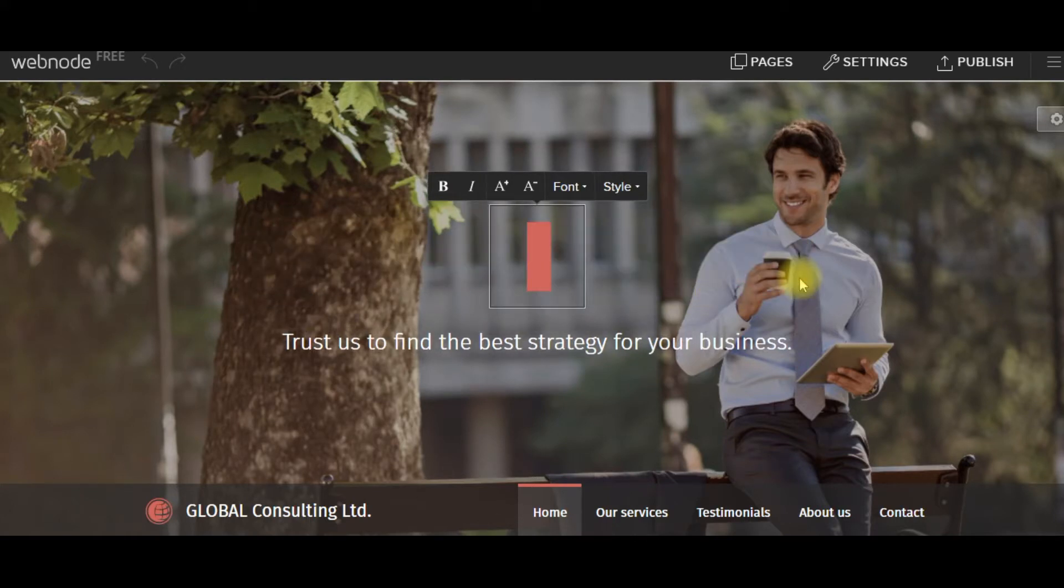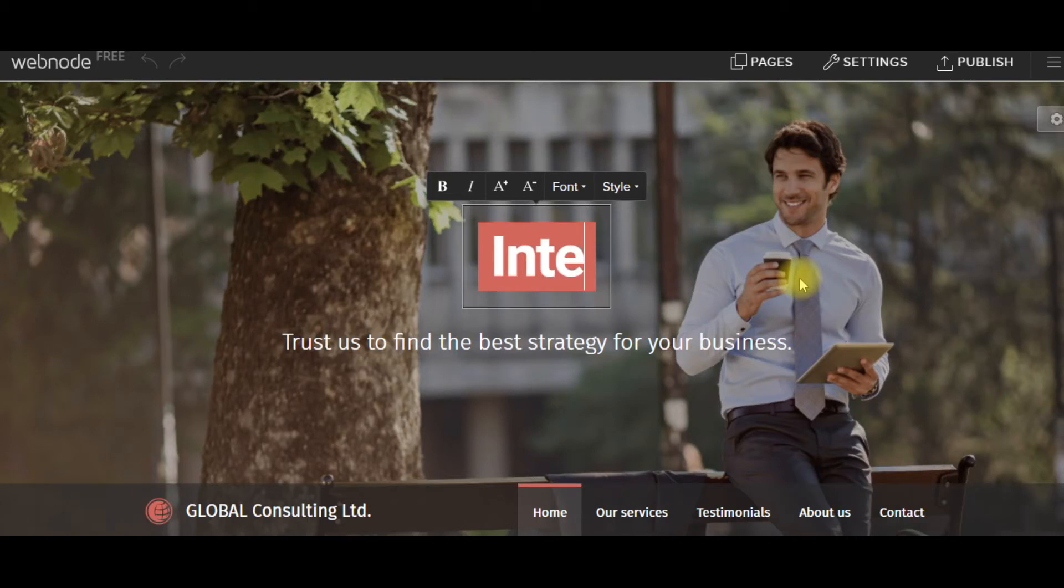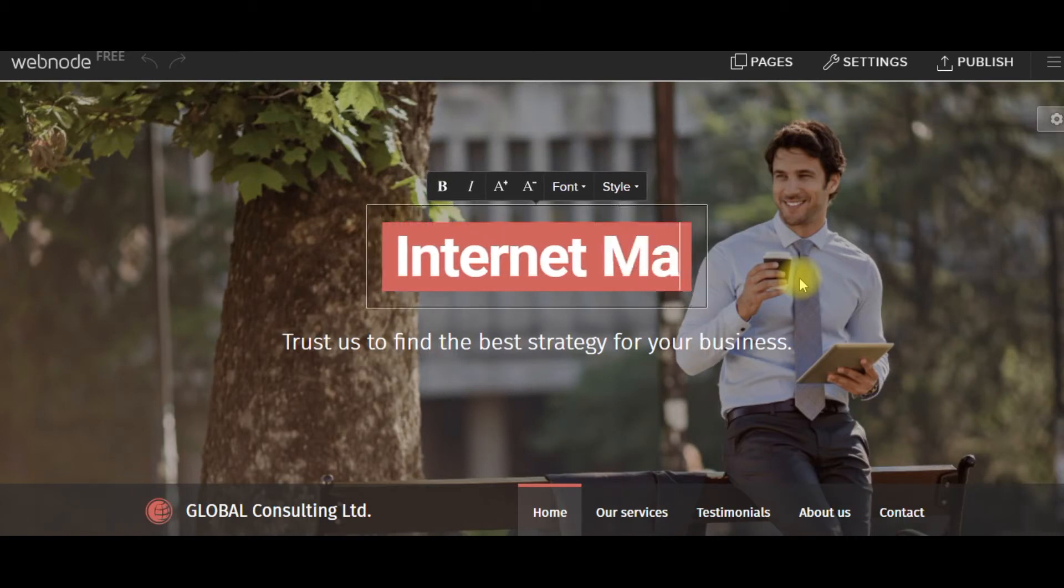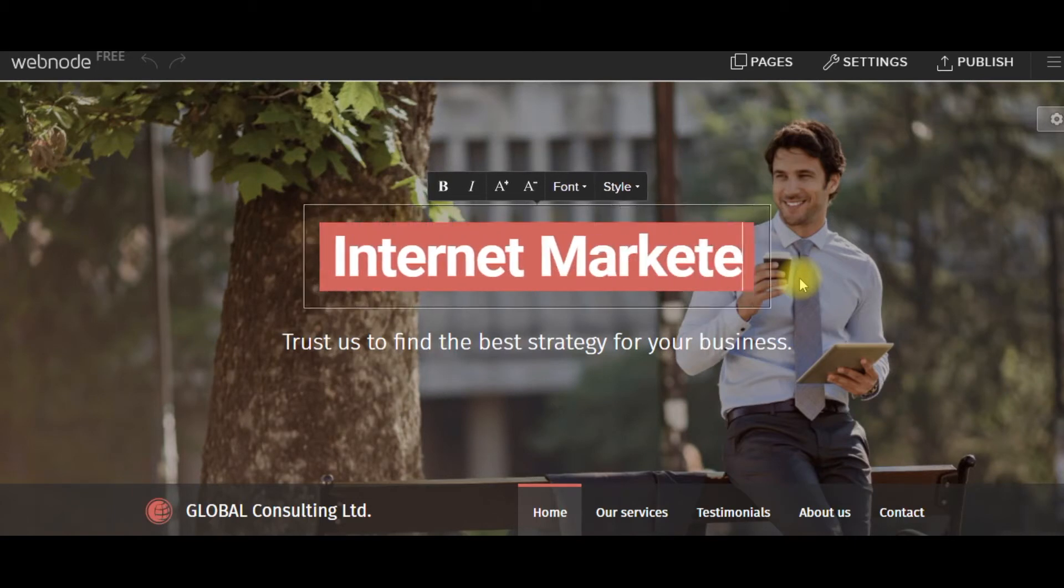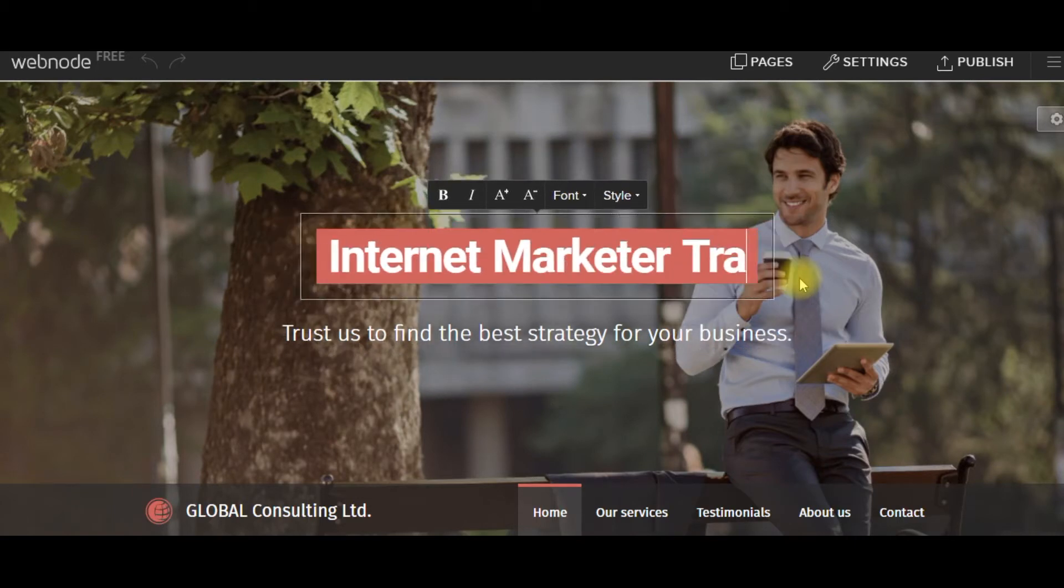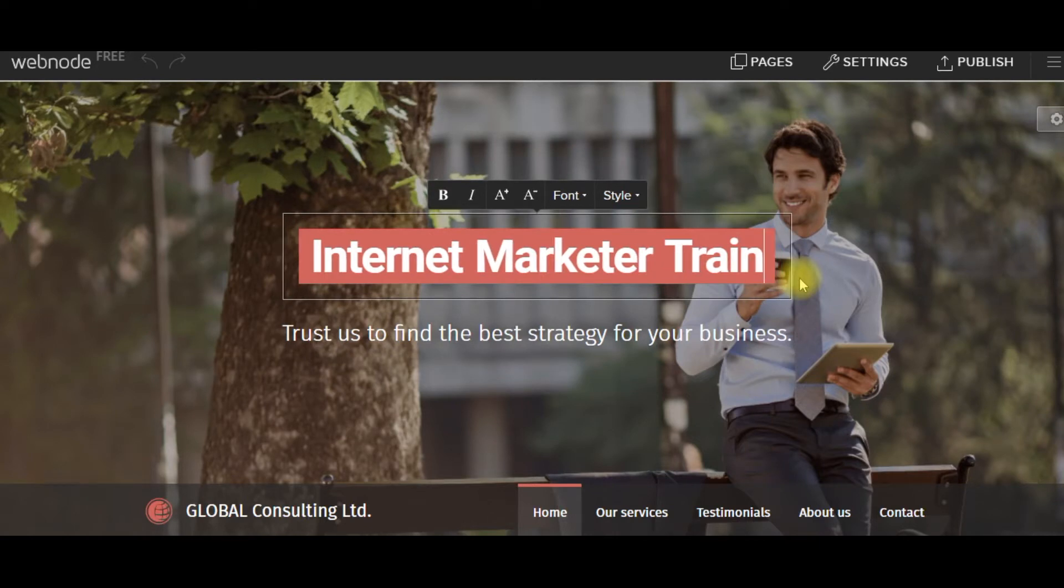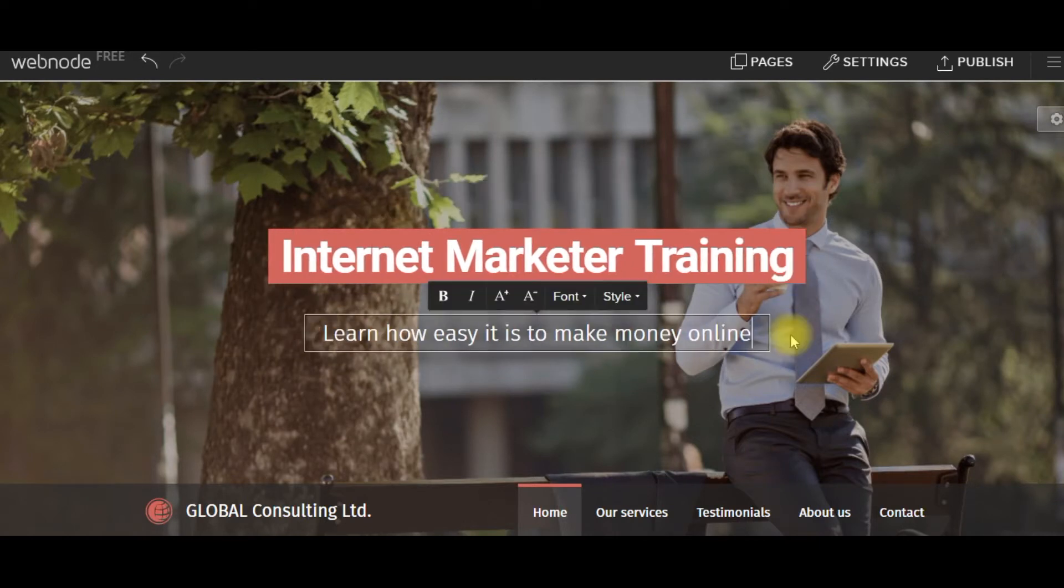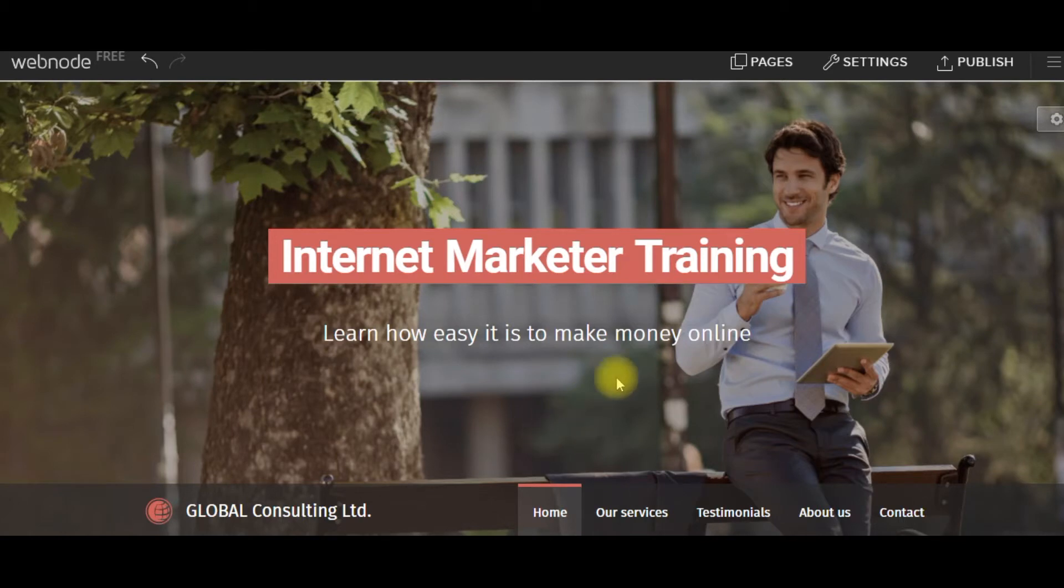Click on that, change it into that, marketer training, or I can put how easy it is to make money online. So, I'm just clicking, filling in.